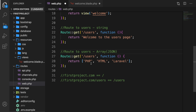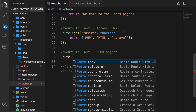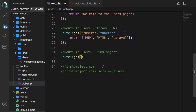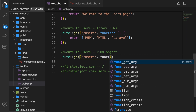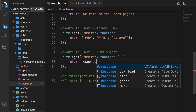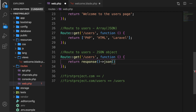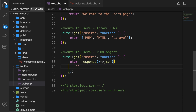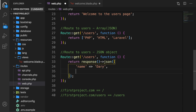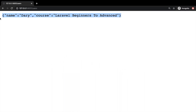We could also send back a JSON object instead of an array. Let's create that route — route to users as a JSON object. Route::get, forward slash users, function, and we want to return a new response pointing to the json method. Inside our json method let's add curly brackets and define: name is equal to Dari, course has a name of Laravel Beginners to Advanced. Let's save it, hop back to Chrome, refresh, and you can see we have a JSON object with our name and the course.